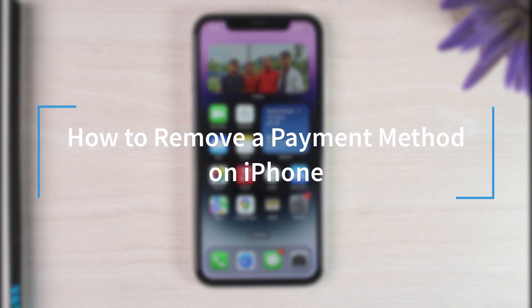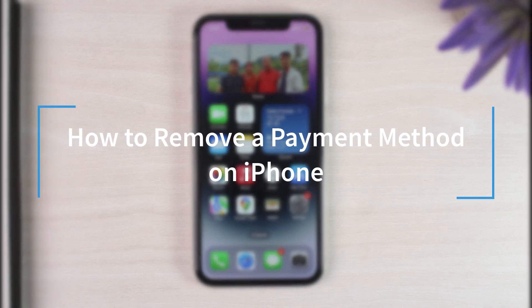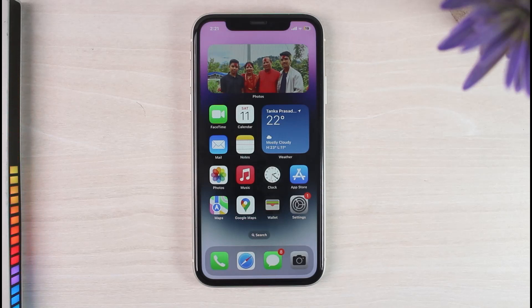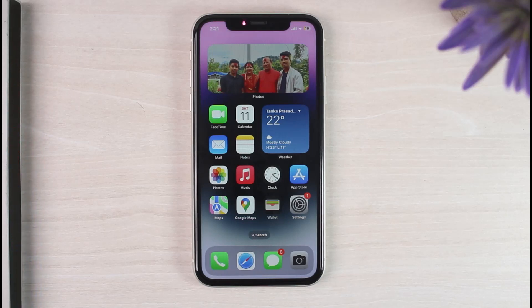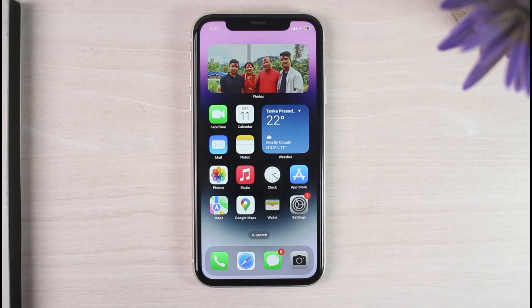How to remove a payment method from your iPhone. Hey everyone, welcome back to another tutorial video. In today's video I'll tell you how you can remove your payment method from your iPhone.